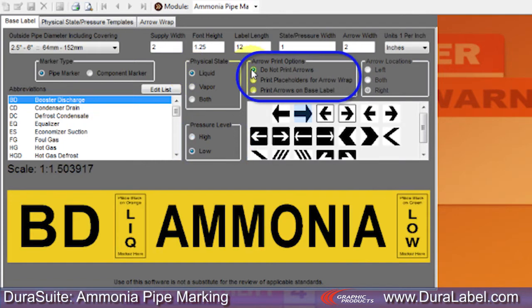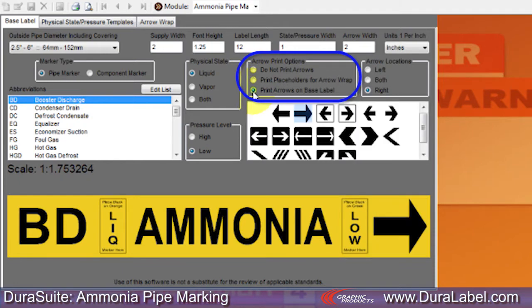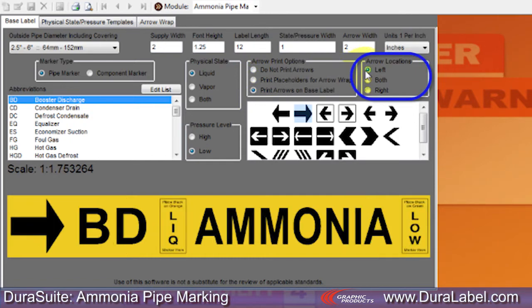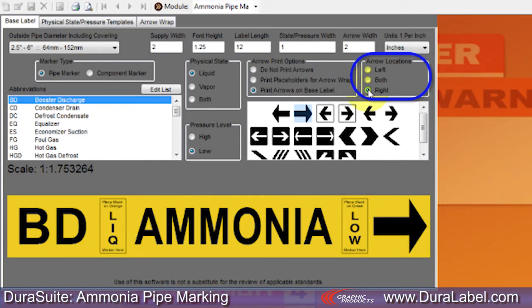Identify if the pressure is high or low. Under Arrow Print Option, you can put no arrows on the label, include placeholders for arrow wraps, or print arrows on the base label. Arrows on the base label can be on just the left side, both sides, or just the right side.